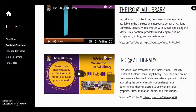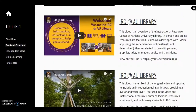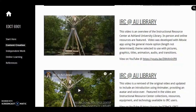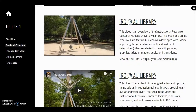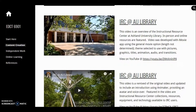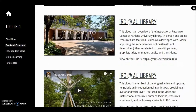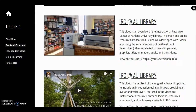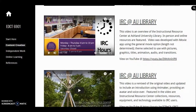The second video is more freeform in nature. Themes were selected to use with pictures, graphics, titles, animation, audio, and transitions. It is longer and has a different mood. The additional length provided opportunity for IRC hours, website, and social media to be featured.